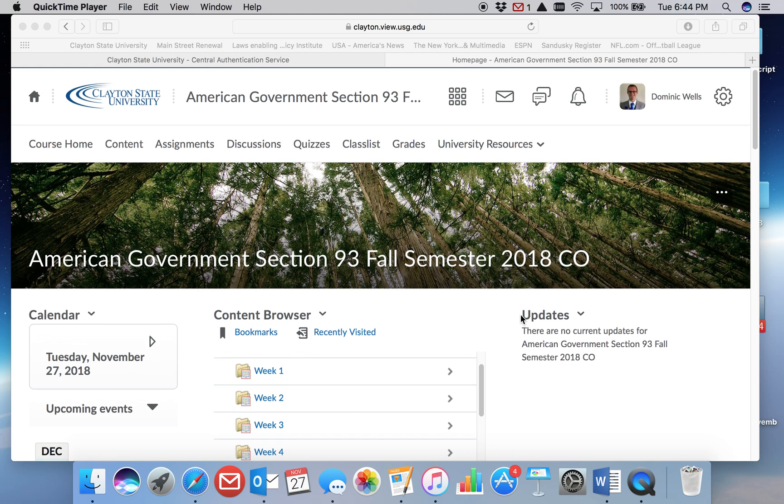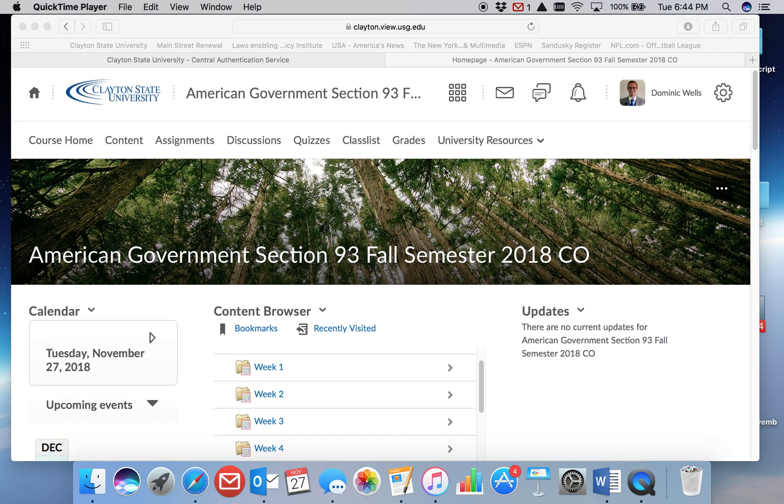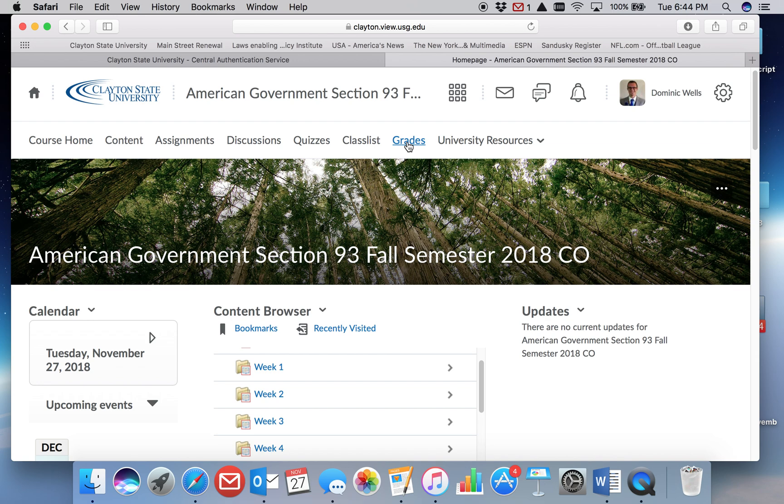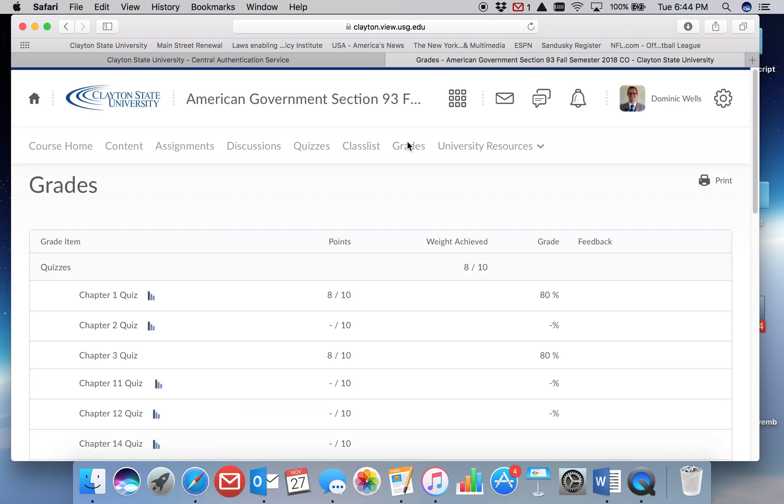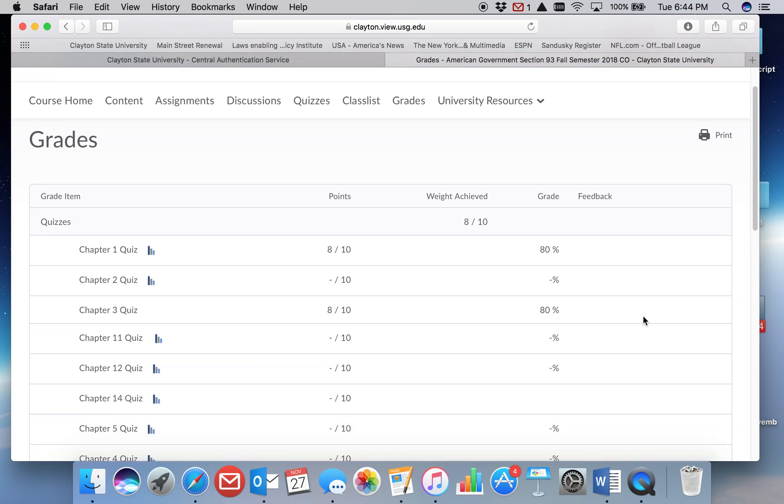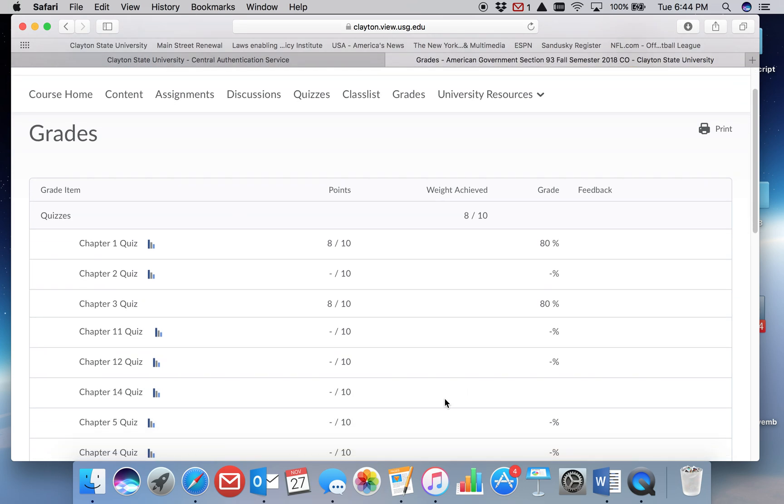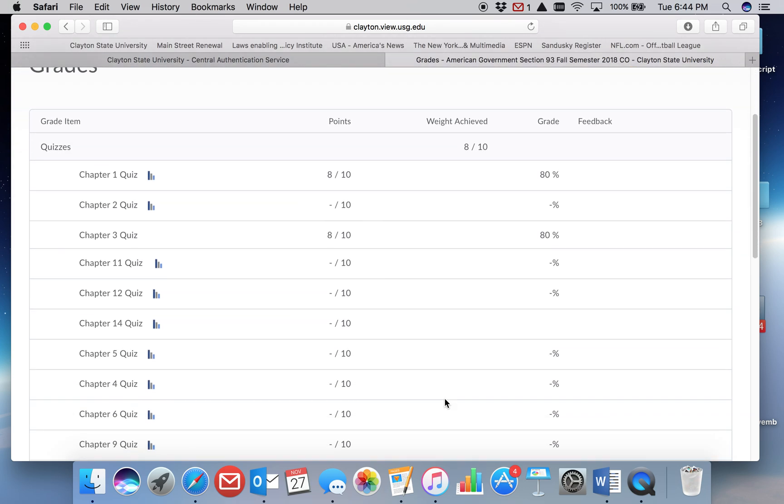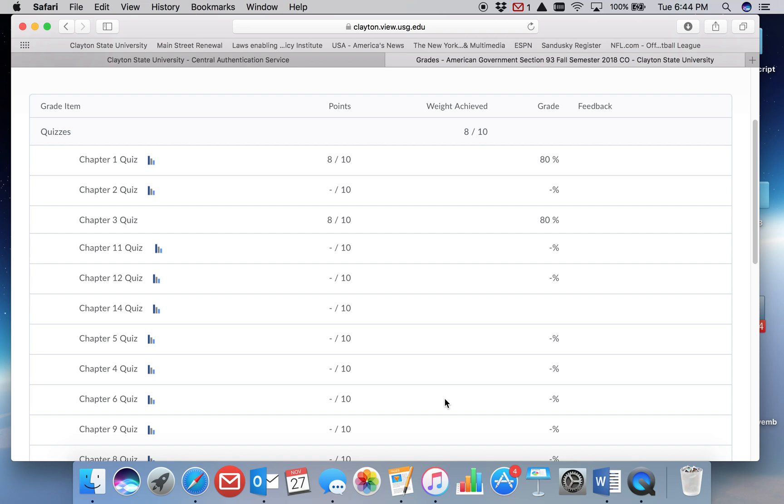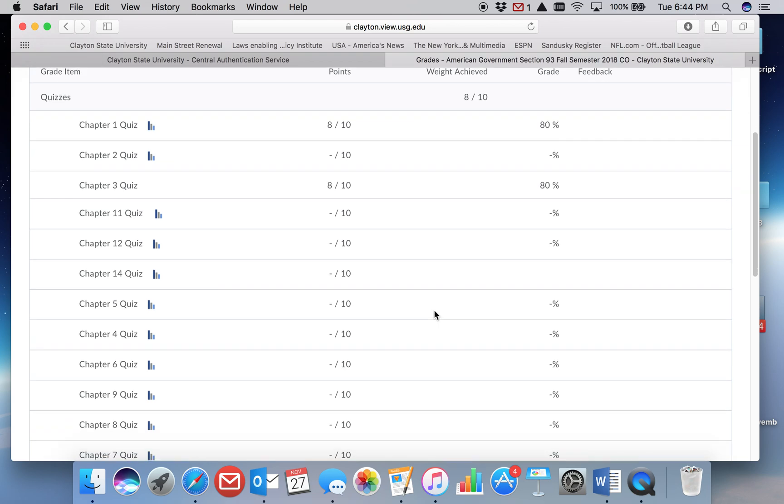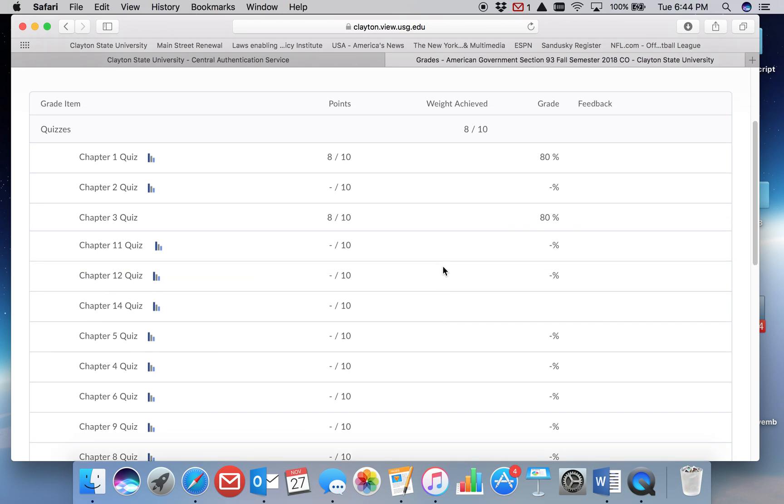If you go up to this grades option and click on grades, that will take you to the page with all of your grades on them. I have not taken the quizzes in my own course, so most of mine don't show up here, but your points should show up in one column and possibly the overall weighted score.